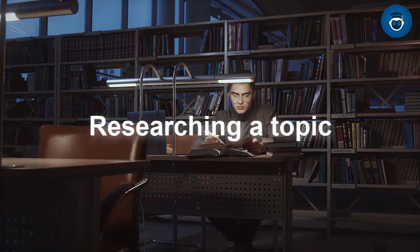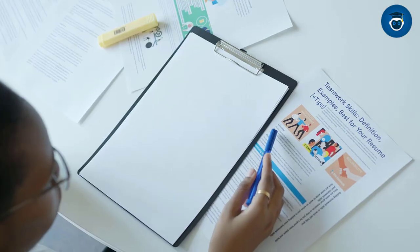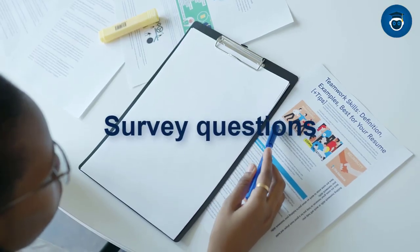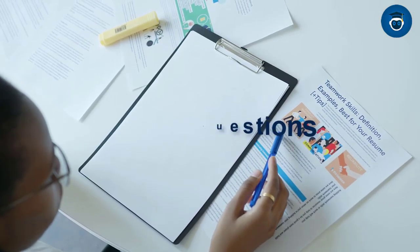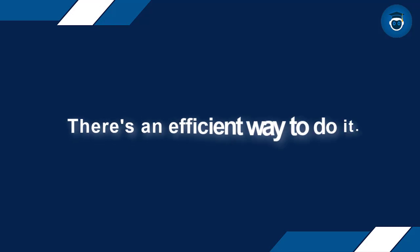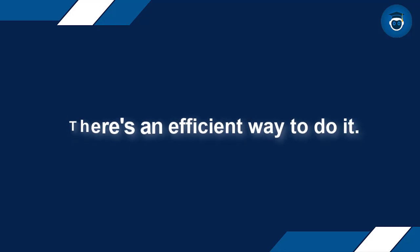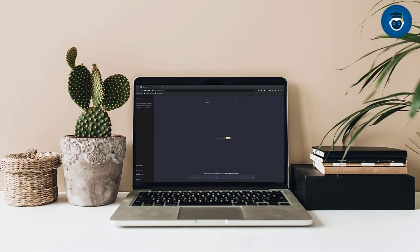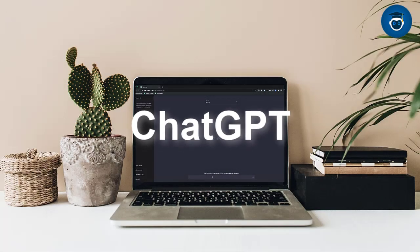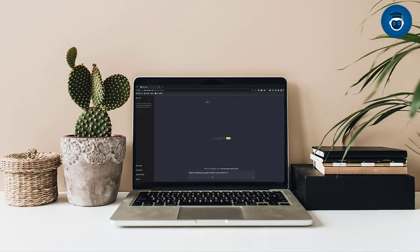If you're researching a topic and need to create survey questions to gather primary data, there's an efficient way to do it. Let's continue using ChatGPT to generate survey questions.